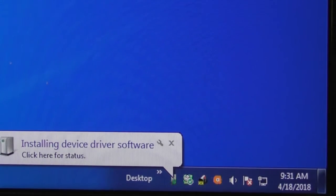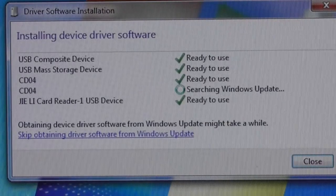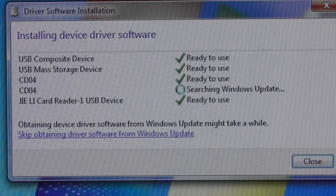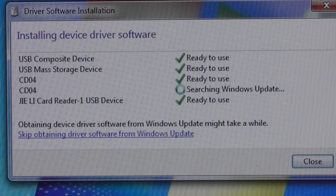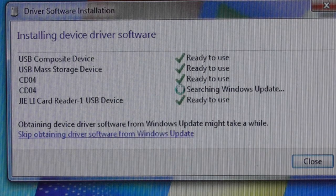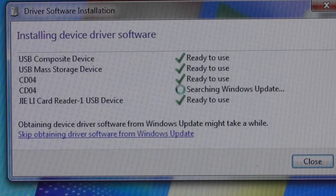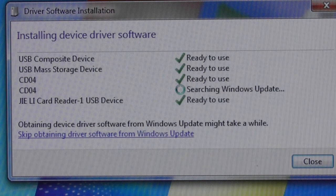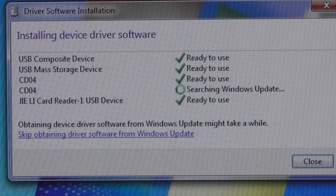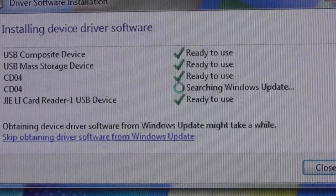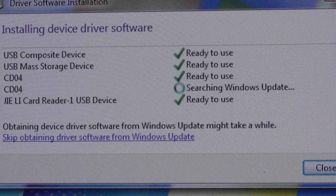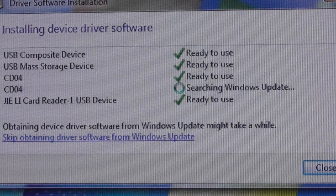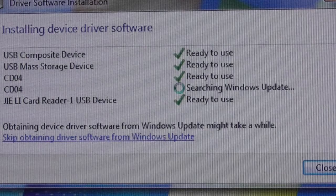Let's click on here and see what we've got going. USB composite device installed. USB mass storage installed. It's looking for the CD04. I don't know what that is. And the JIE Li card reader, one USB device. I'm not sure what that is, but Windows is looking for the software. You have an option on the bottom to skip obtaining driver software from Windows Update, but I think it makes sense just to wait it out. I've been waiting about two minutes for this to finish the last update.